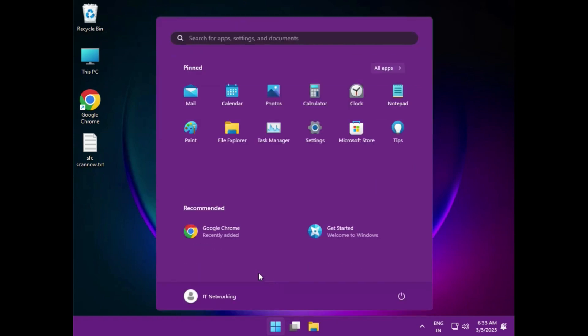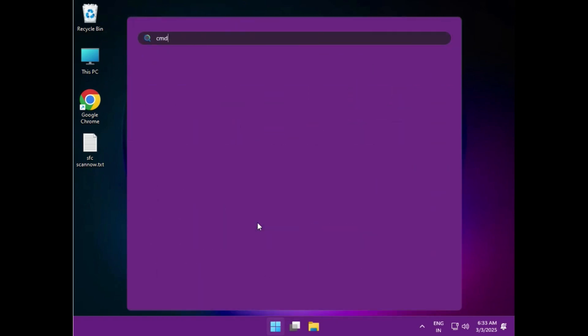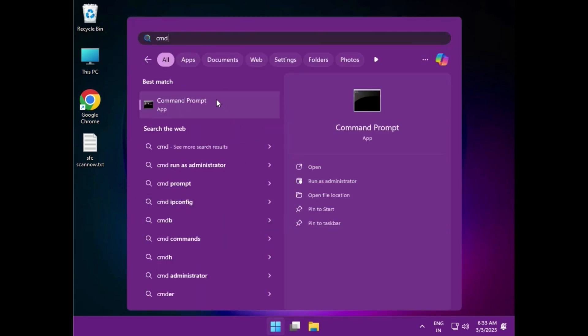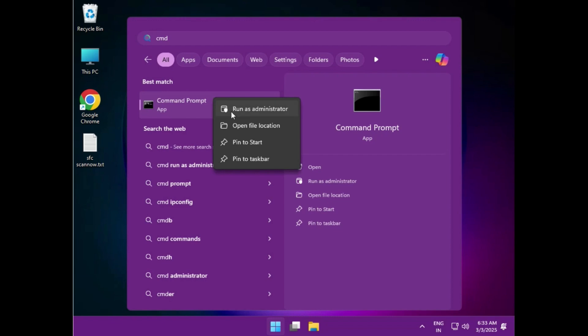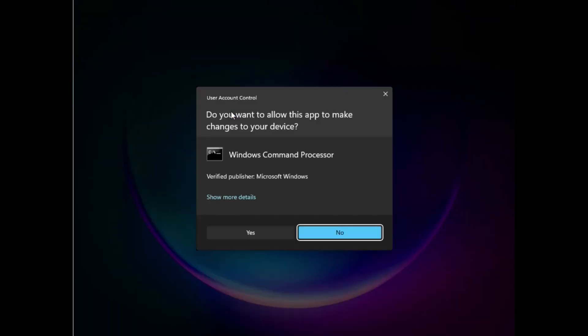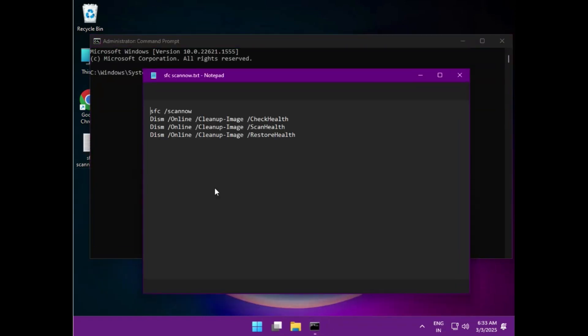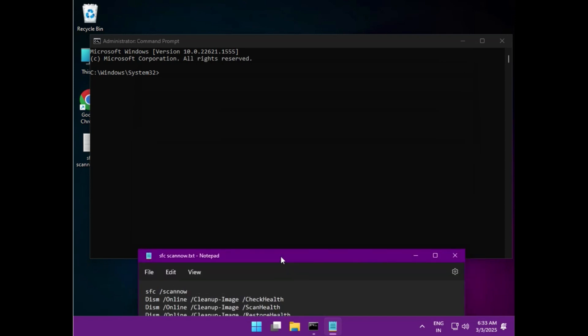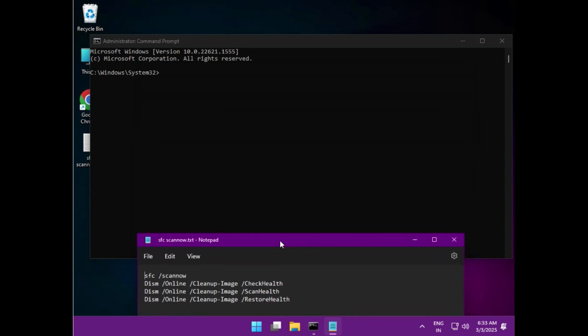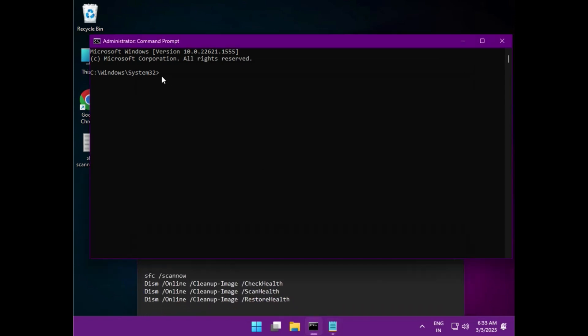Click start, type CMD, and right click to run as administrator. Then click yes. There are four commands. First one: sfc space /scannow.